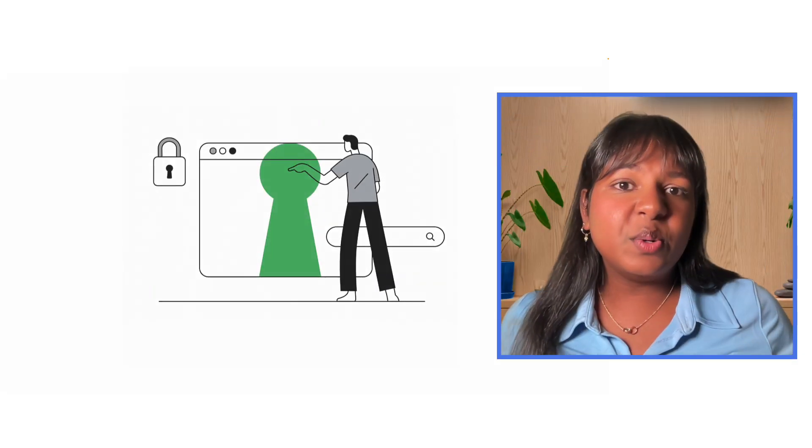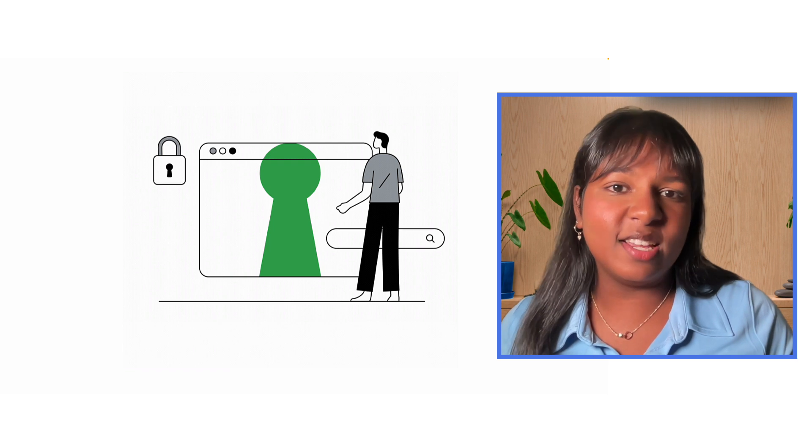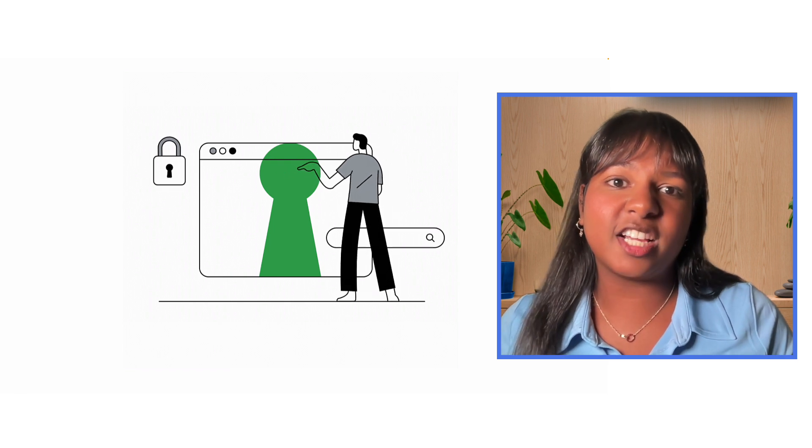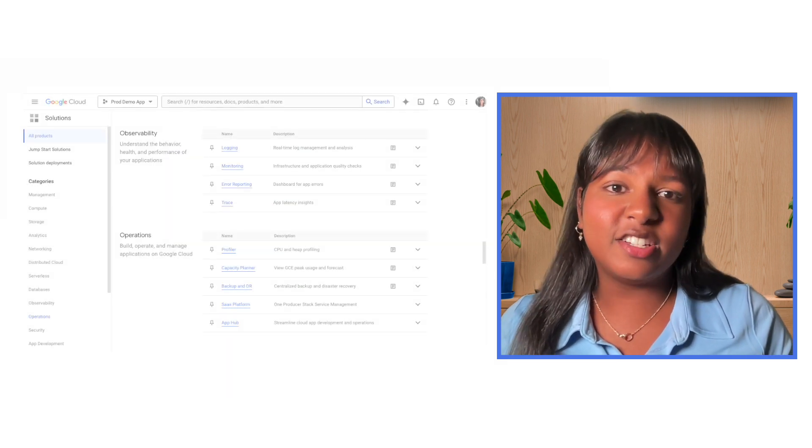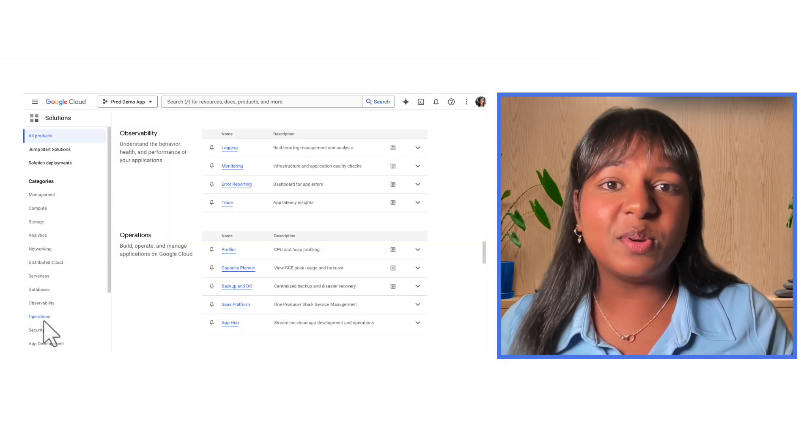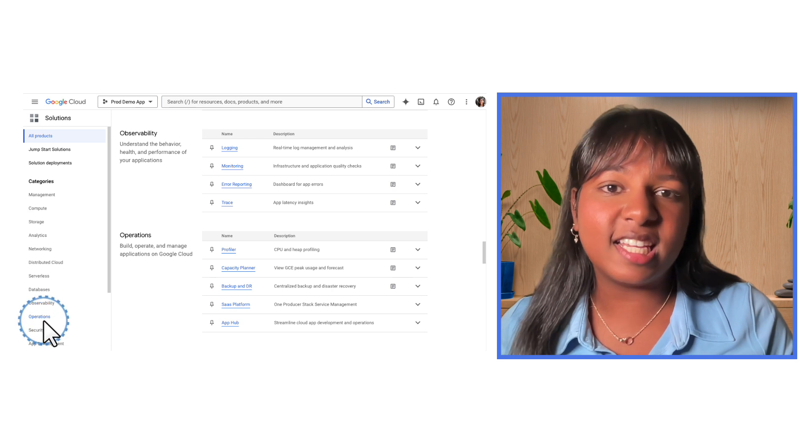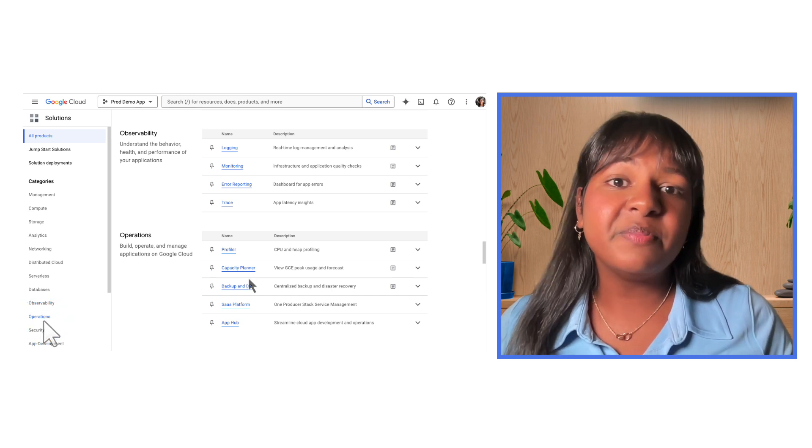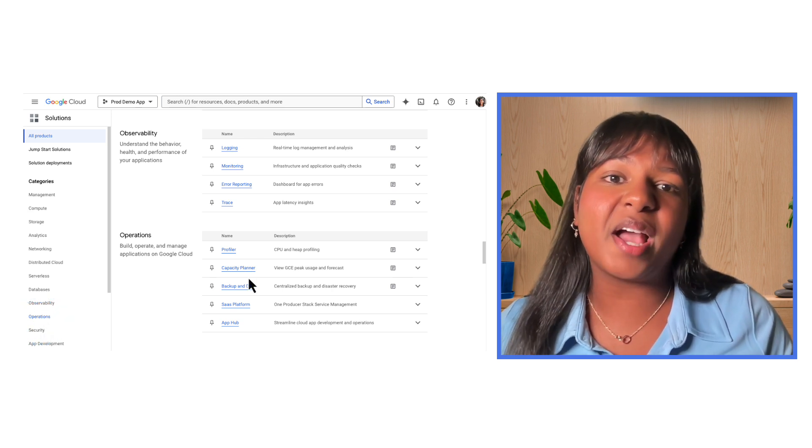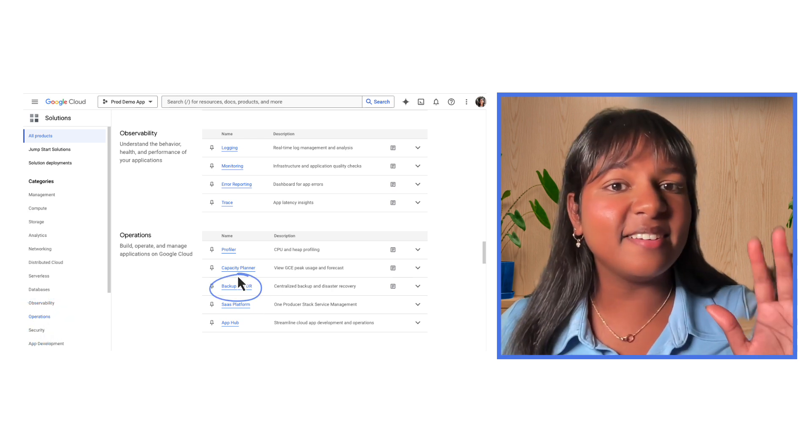Google Cloud Backup NDR provides a comprehensive and easy-to-use solution for protecting your data in the cloud. Achieve business continuity, minimize downtime, and rest easy knowing your data is safe. Get started with the Backup NDR service today. Thank you!